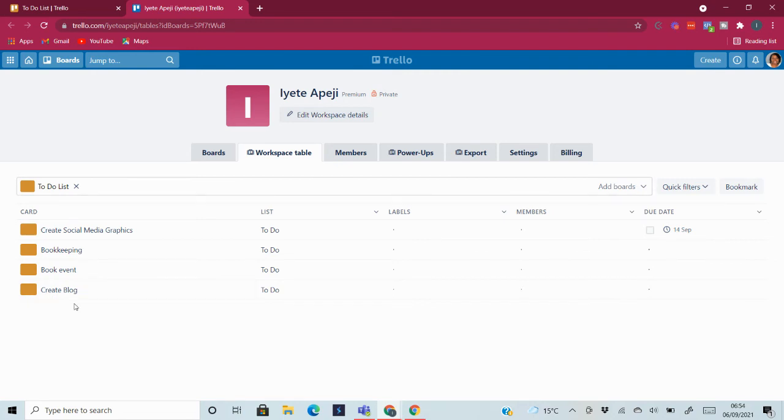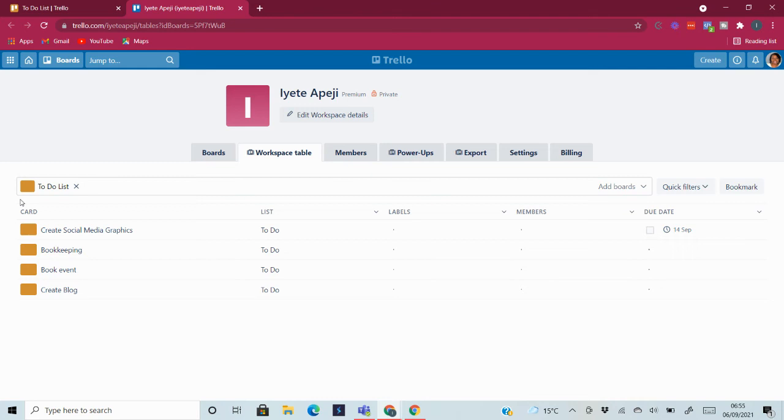And if you decide to go for the premium, these are some of the features you will enjoy. I hope you've enjoyed watching this. Next week I'll be sharing a video showing you the first paid plan.